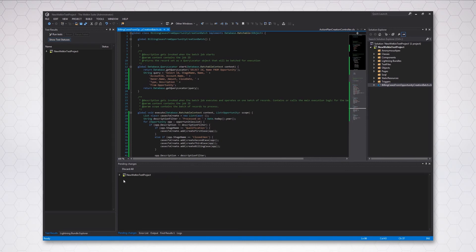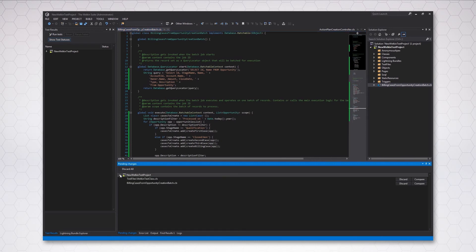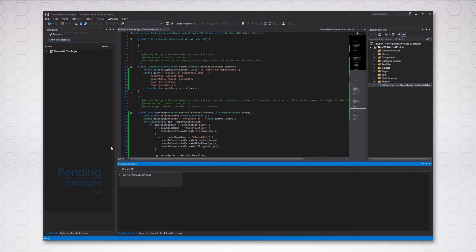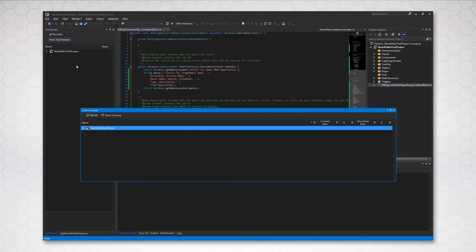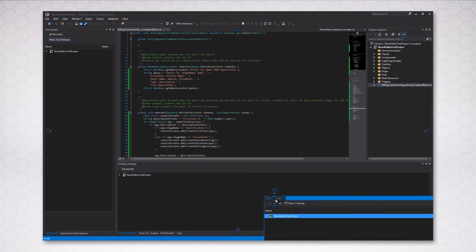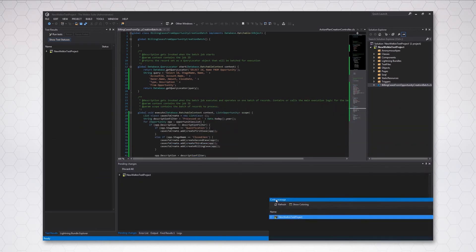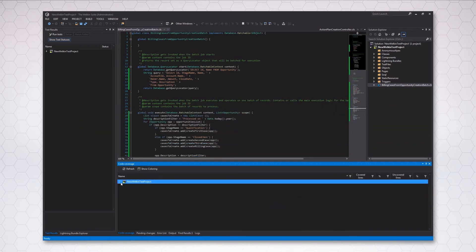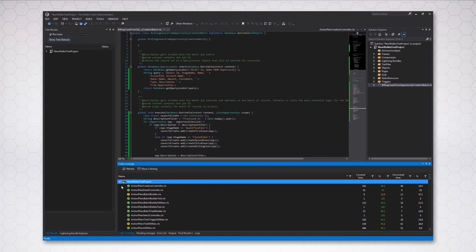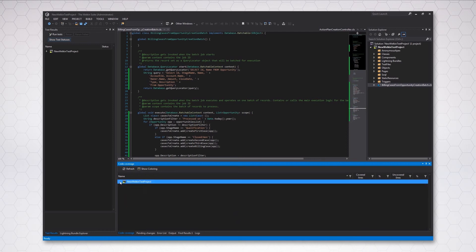In the IDE, you can view a list of your changes that are waiting to be sent to Salesforce in the Pending Changes panel. There is also a separate panel where you can find useful information about your code coverage. Expand your project and quickly see how well your code is covered by unit tests — green for over 75%, red for less than 25%, and yellow somewhere in between.